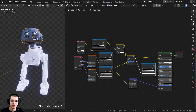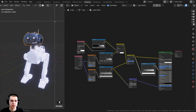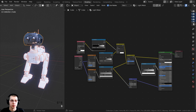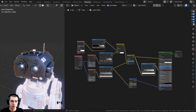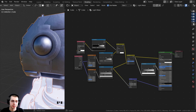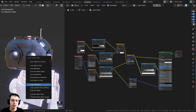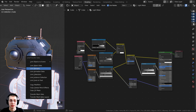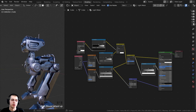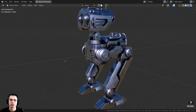Now I want to add this material to all the other objects. Press B for box select, box select the entire robot while holding Shift to make sure the head is selected last — it should have the yellow outline. Press Ctrl+L to bring up Link and Transfer Data, and choose Link Materials. Now the entire robot has this nice base procedural metal material. Press Ctrl+S to save.